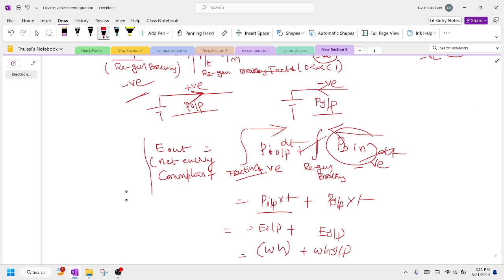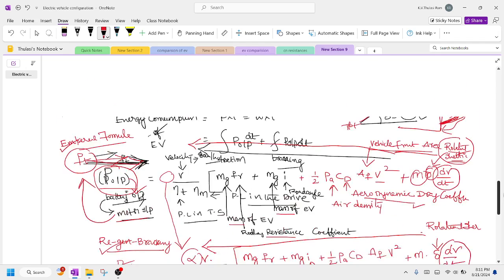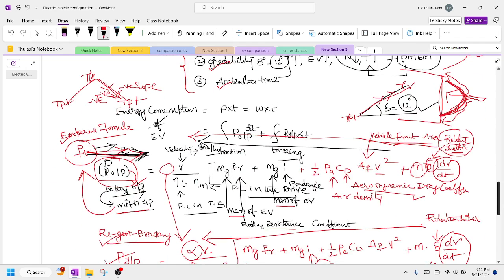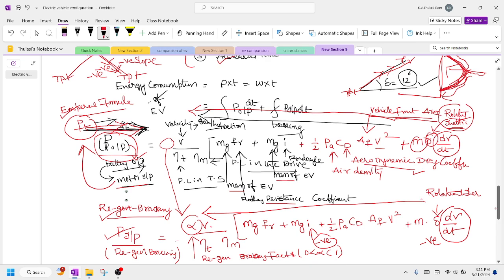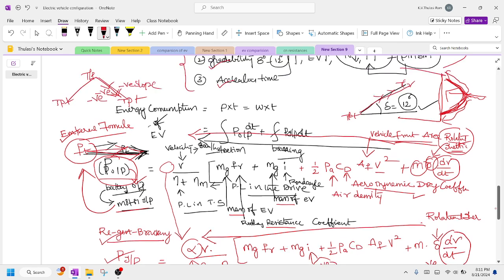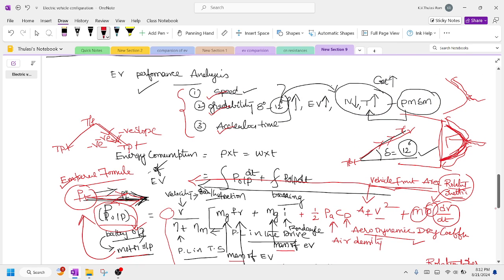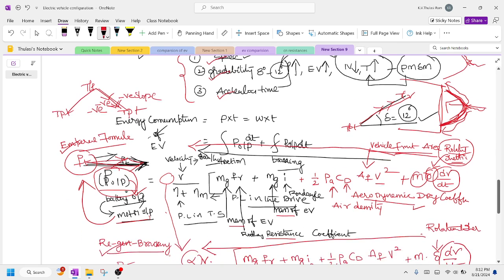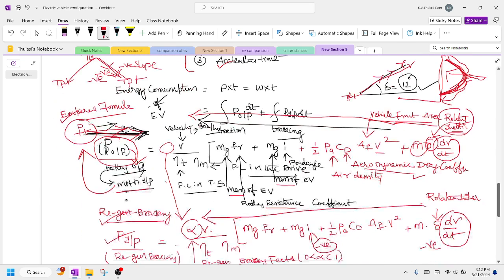In the next session we will discuss the energy efficiency of an IC engine versus an electric vehicle. In this subject, the performance analysis and dynamic characteristics of the electric vehicle are the toughest parts, but once you understand the concept the formulas become simple. You need to go back to the previous session covering EV performance analysis — speed, gradability, and acceleration — to fully follow along.